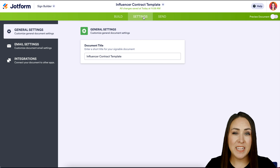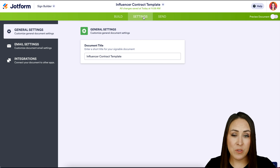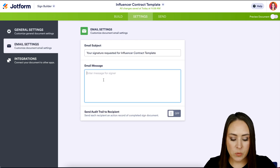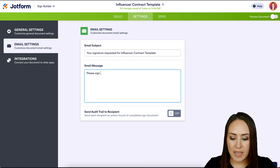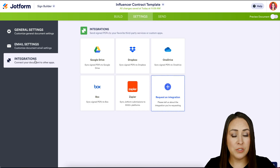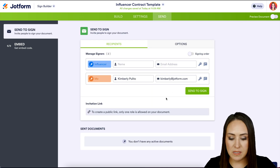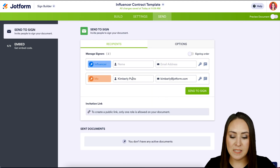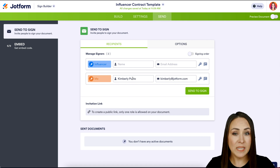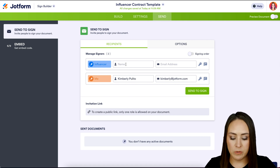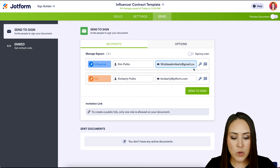Up at the top we have a couple of tabs. Under Settings you can change the name of your contract. Under Email Settings you can add a message like "Please sign ASAP." If you have any integrations you can set those up there too, but the Send tab is where the magic happens.